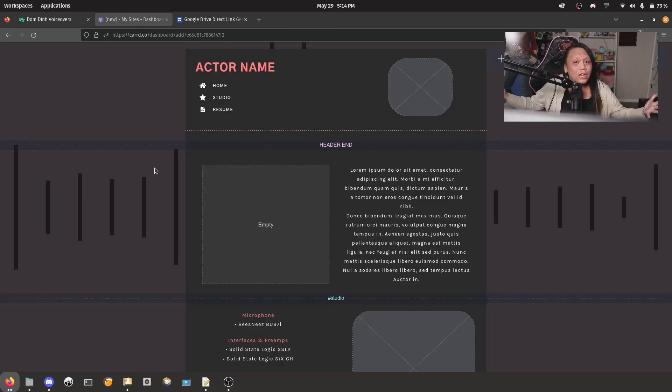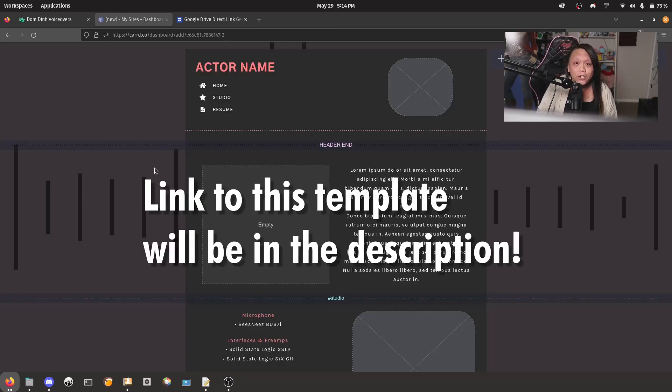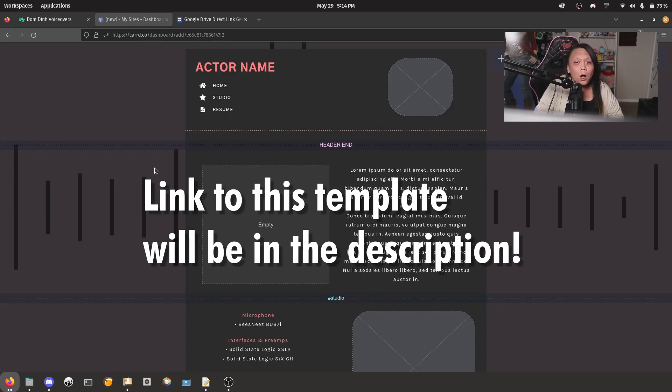If you want to follow along at home, I'm using my voice actor template 2.0, however, this should be applicable to all of Card as long as you follow all of the instructions.